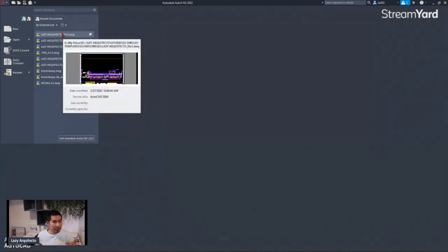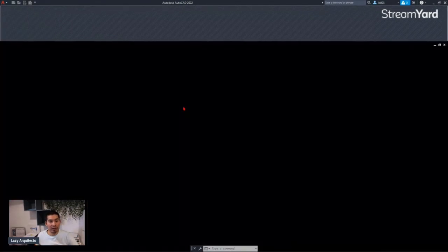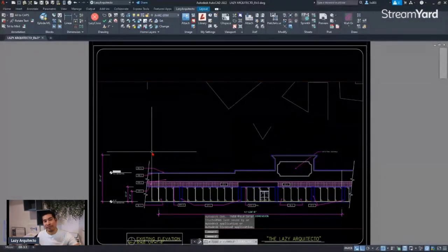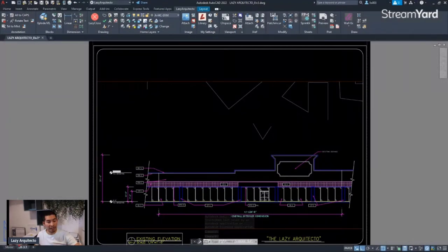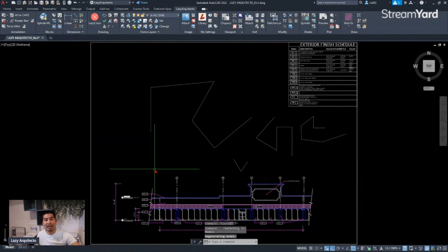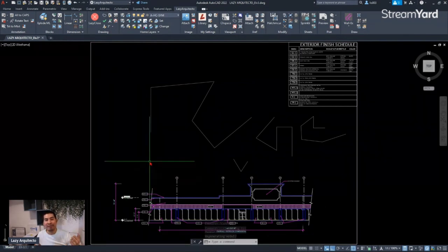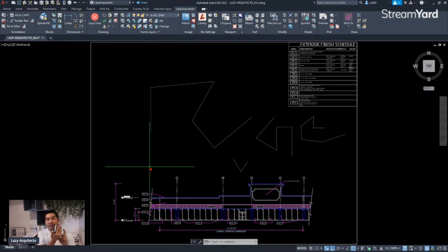Now let's open the drawings back up to see what happened. The drawing shows up first in paper space, nicely zoomed to extents. If we go to model space, it's also nice and zoomed. All of this happens by assigning the lazy close command to this key on our mouse — isn't that great? Here is another lazy command or macro.